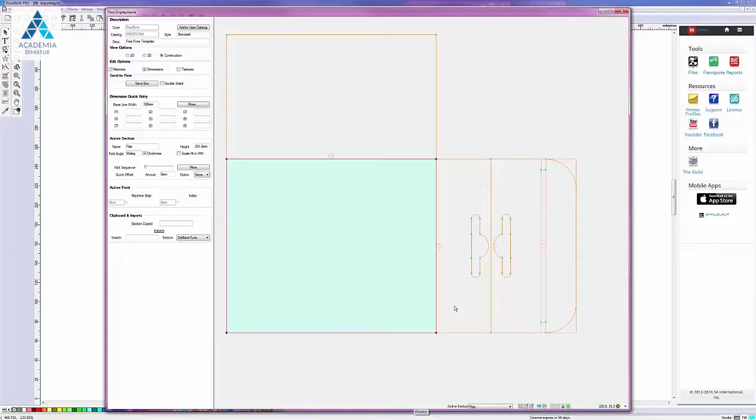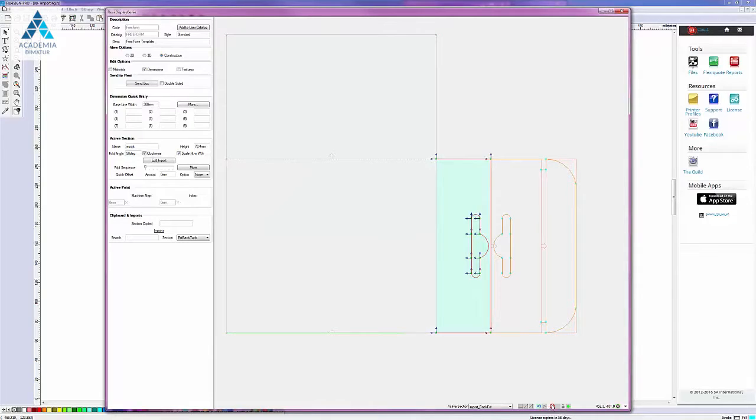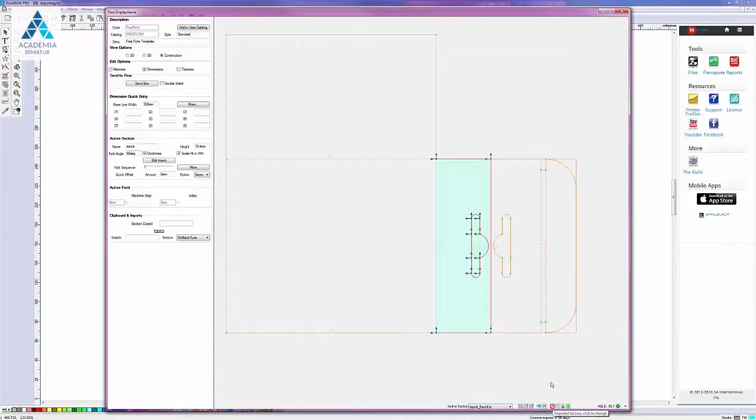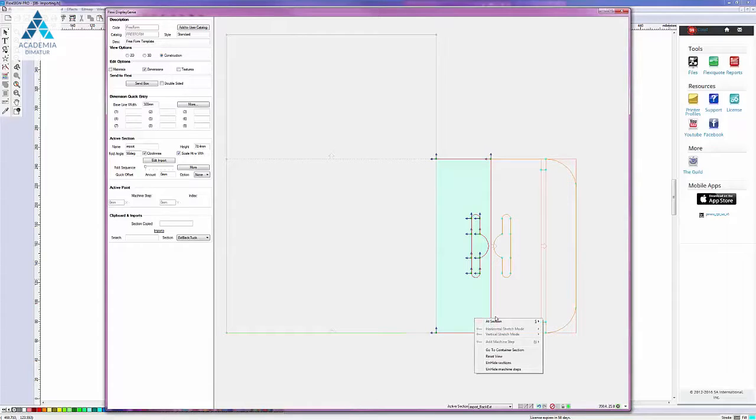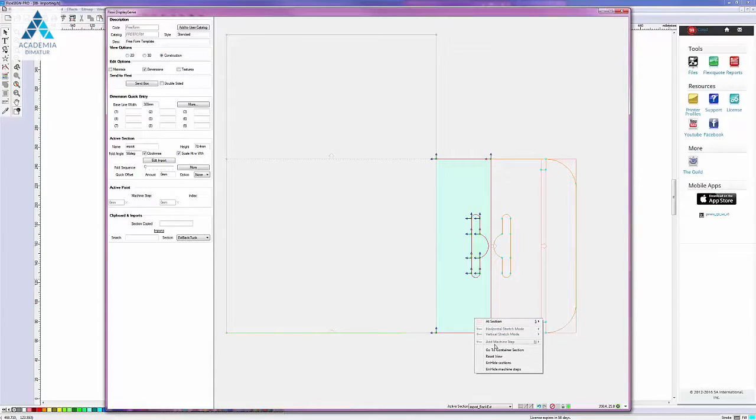Whereas if I select this one and hover over the no entry sign it tells me that that's an imported section and basically that I can't edit it in construction view. So I'll find that a lot of commands are missing.